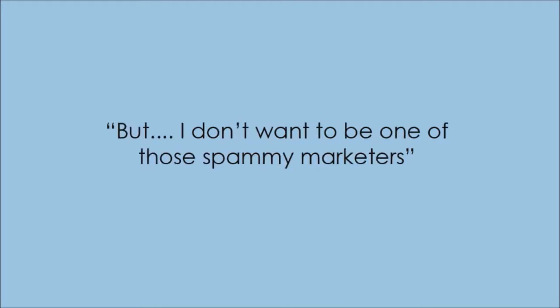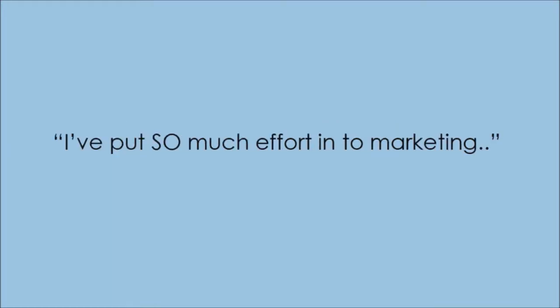How do I sell my products without coming off pushy? But I don't want to be one of those spammy marketers. I've put so much effort into marketing, but nothing has worked. This is getting disheartening. What do I do?